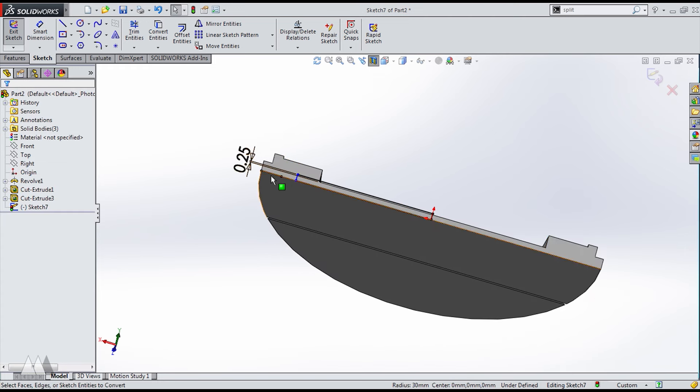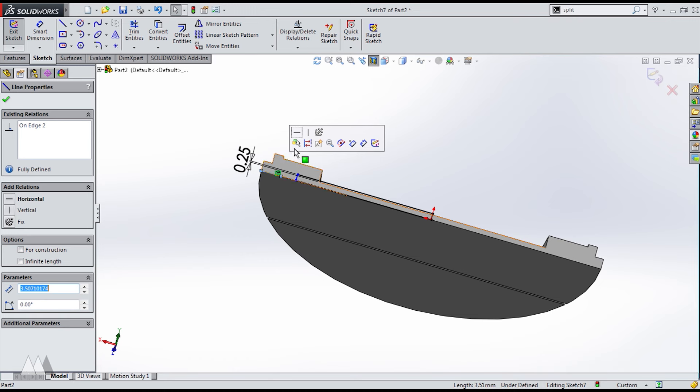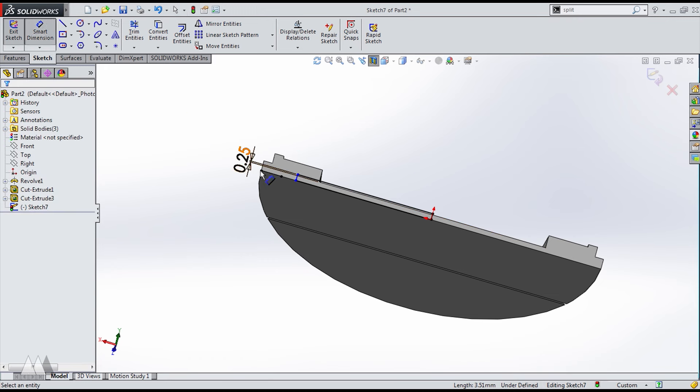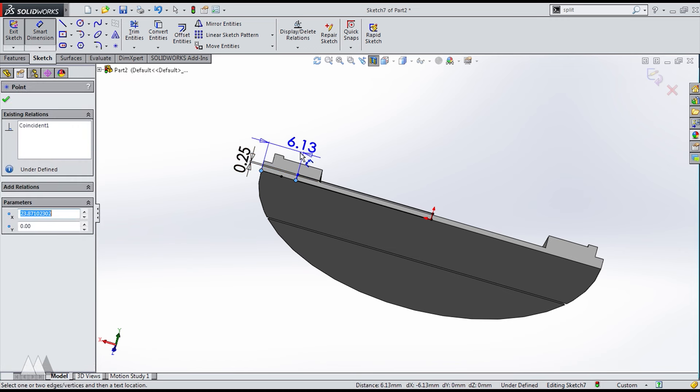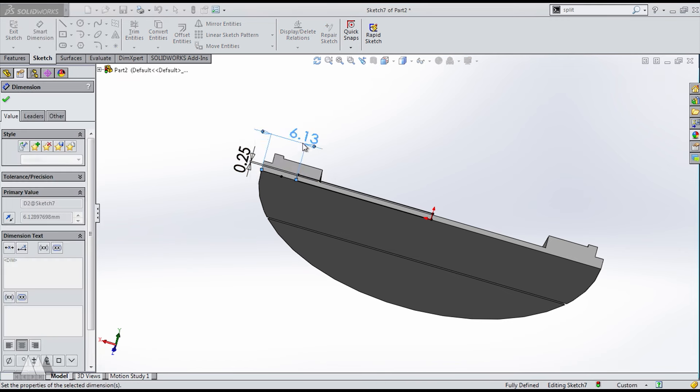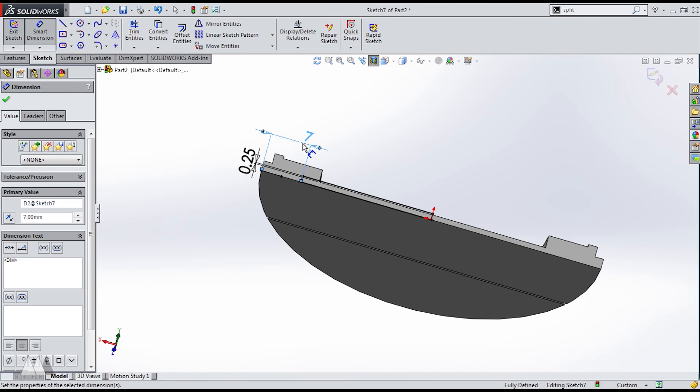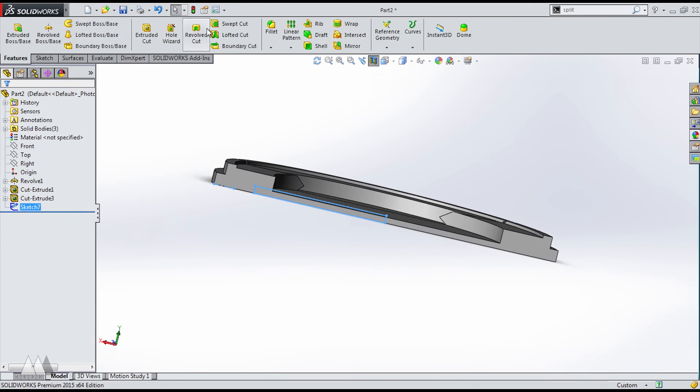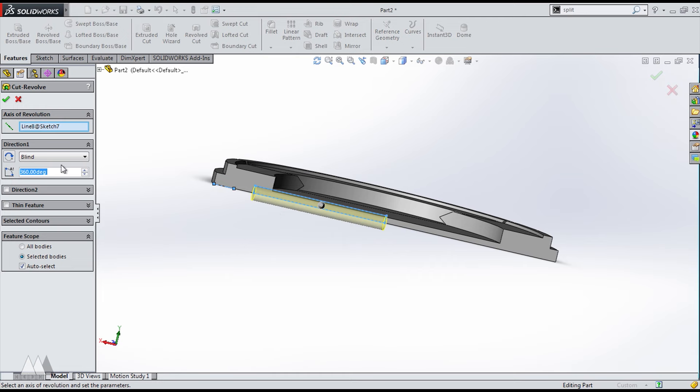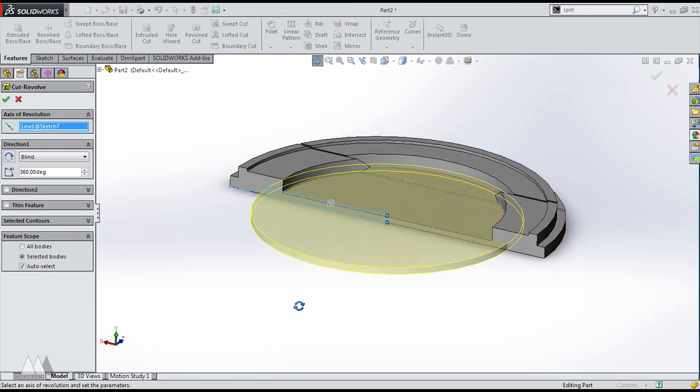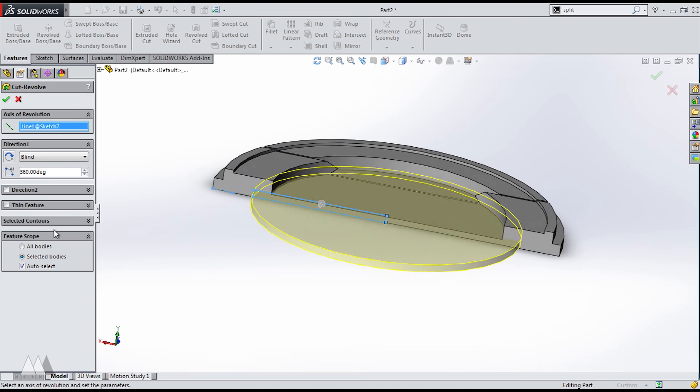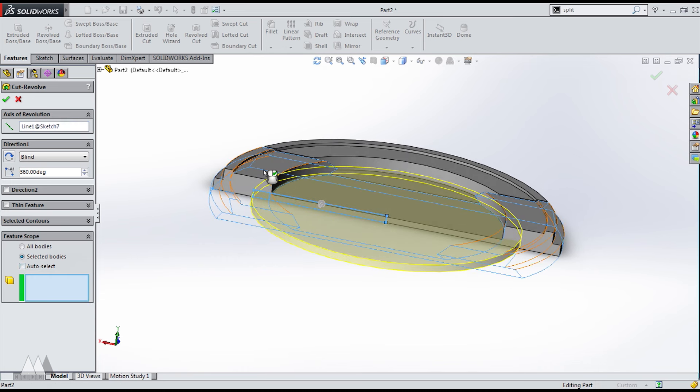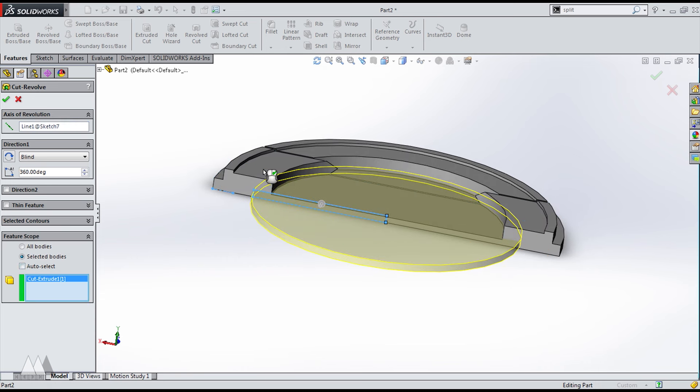I'm also going to dimension from the outside of the circle here. I'm going to make it seven millimeters and that's basically the width of those release buttons I'm making. Now I'll do a revolve cut, make sure the axis is that center line and then I'm going to go into the feature scope again and only apply that to the button part and that'll separate the two buttons.